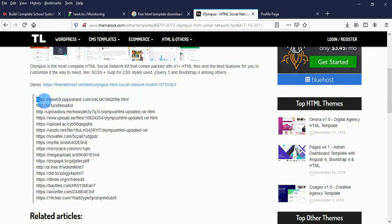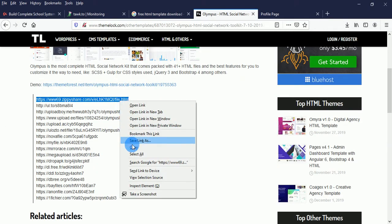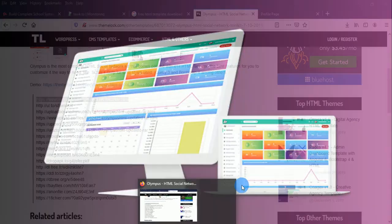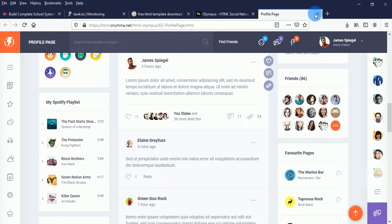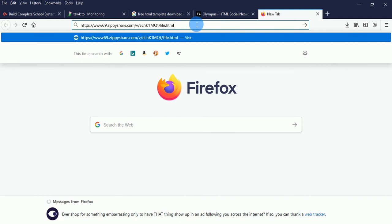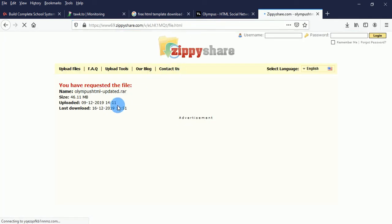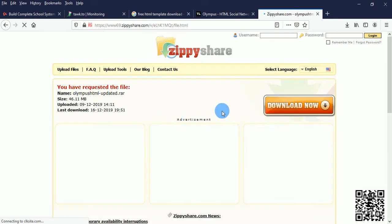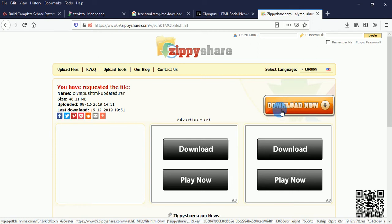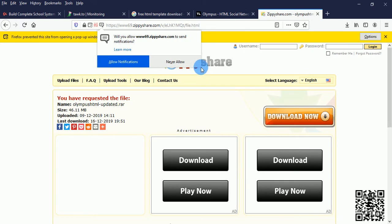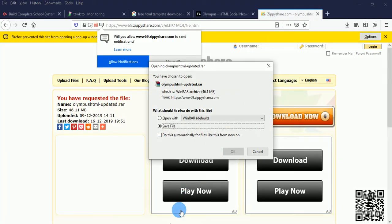Now we want to download the template. These are the links you can use to download it — just click here and copy the link. Go to a new browser tab, paste it, and press enter. Once you press enter you'll see the size of the template and a download button. Click on it. You may see a pop-up — click OK to download and enjoy.